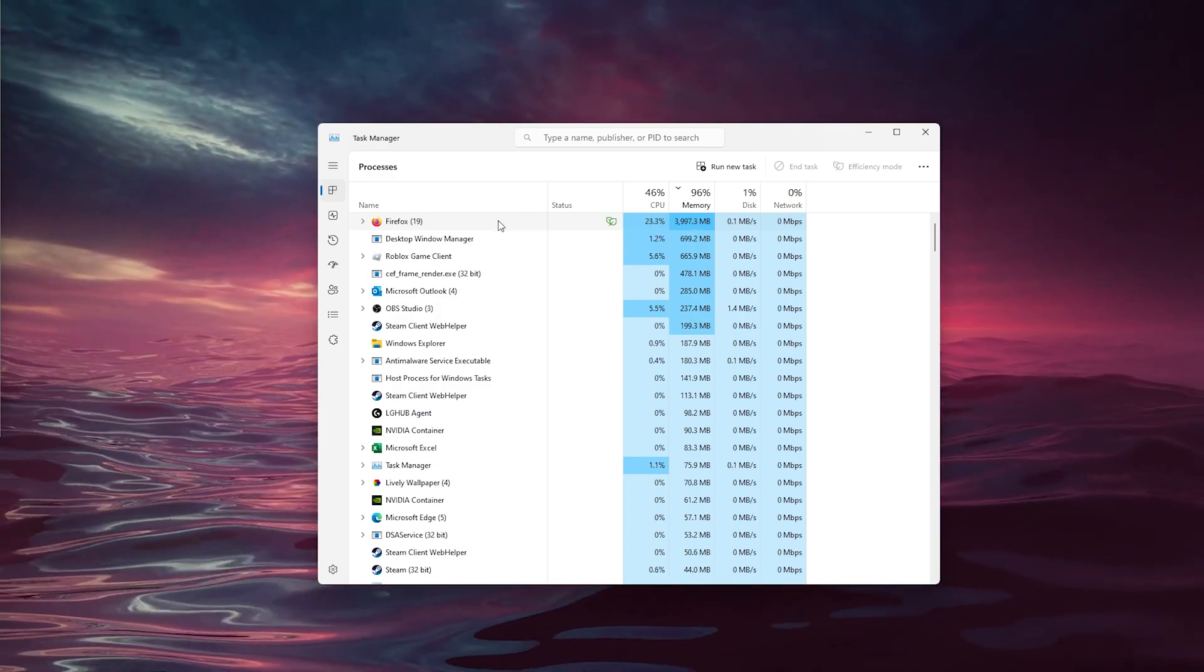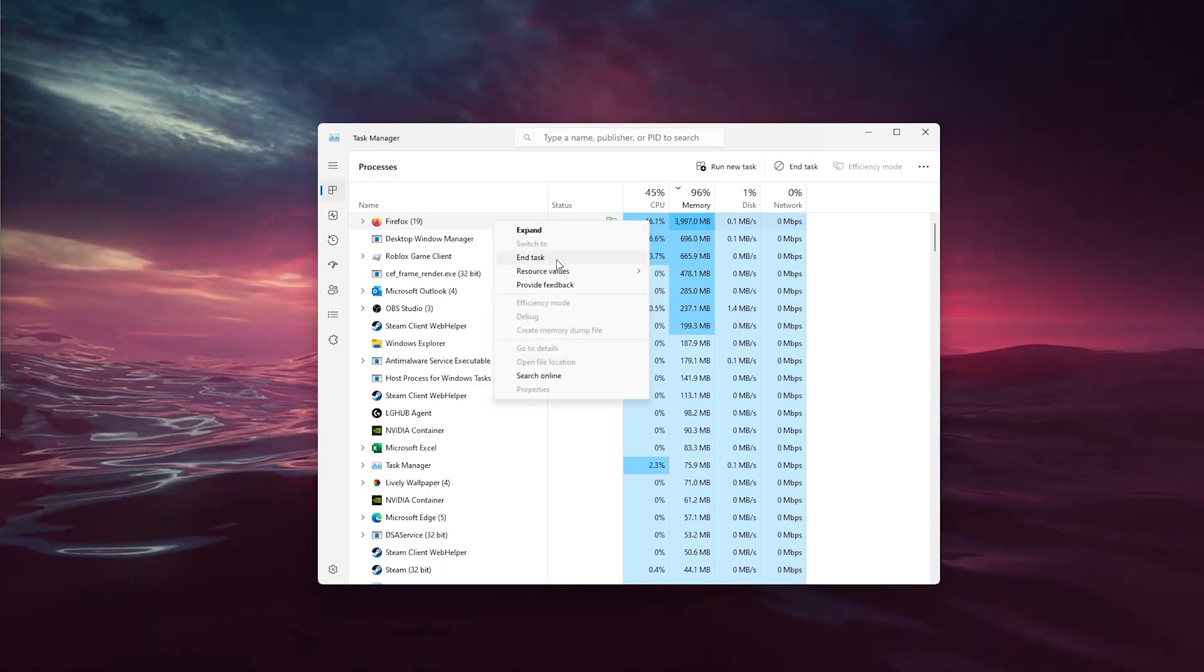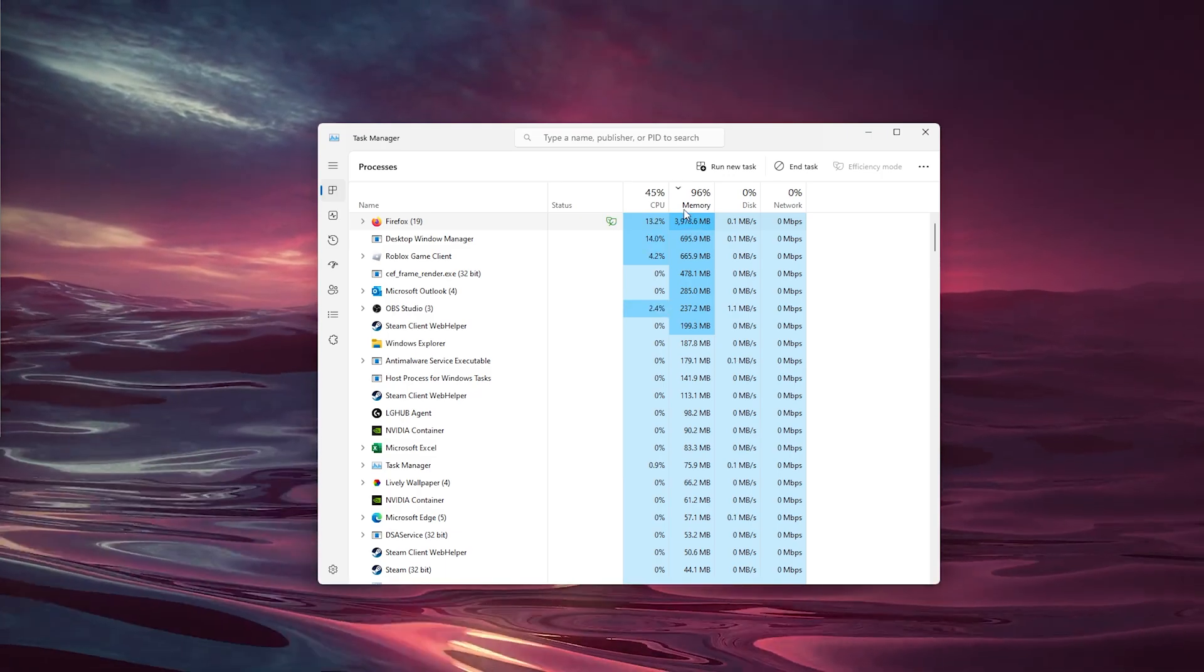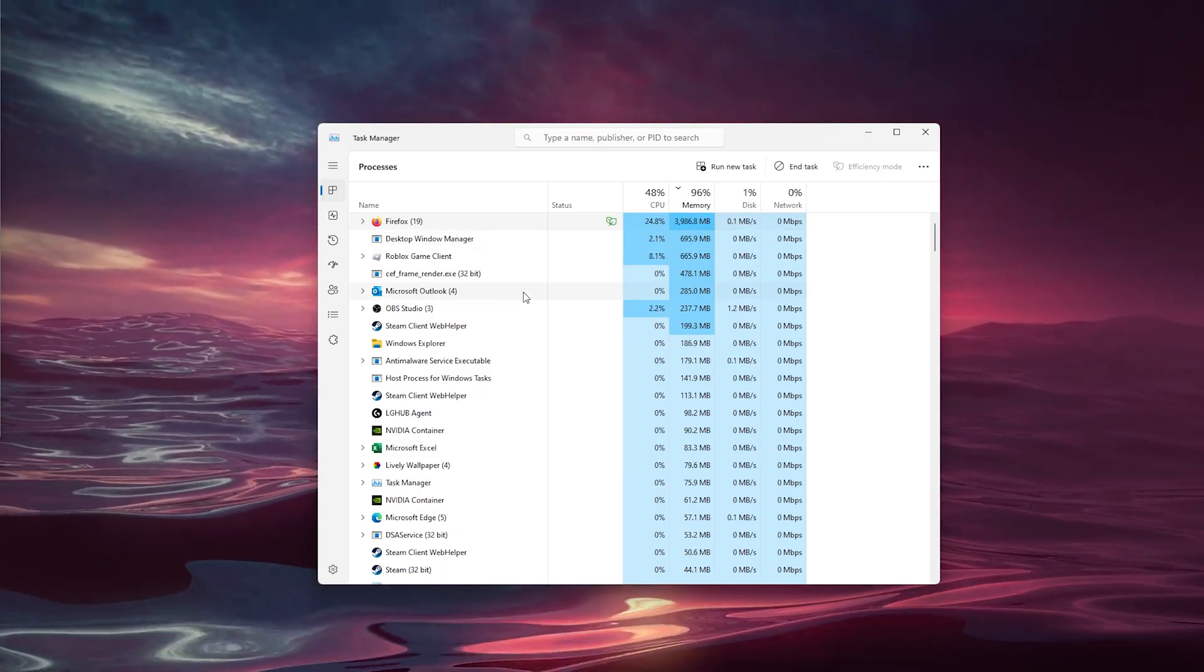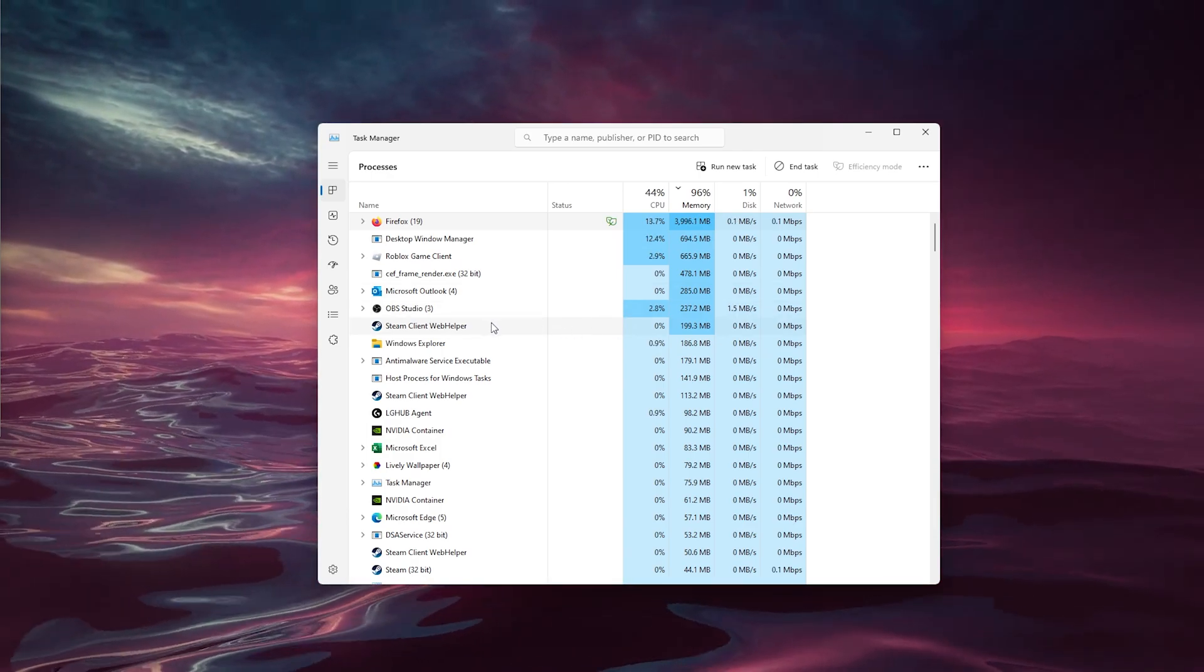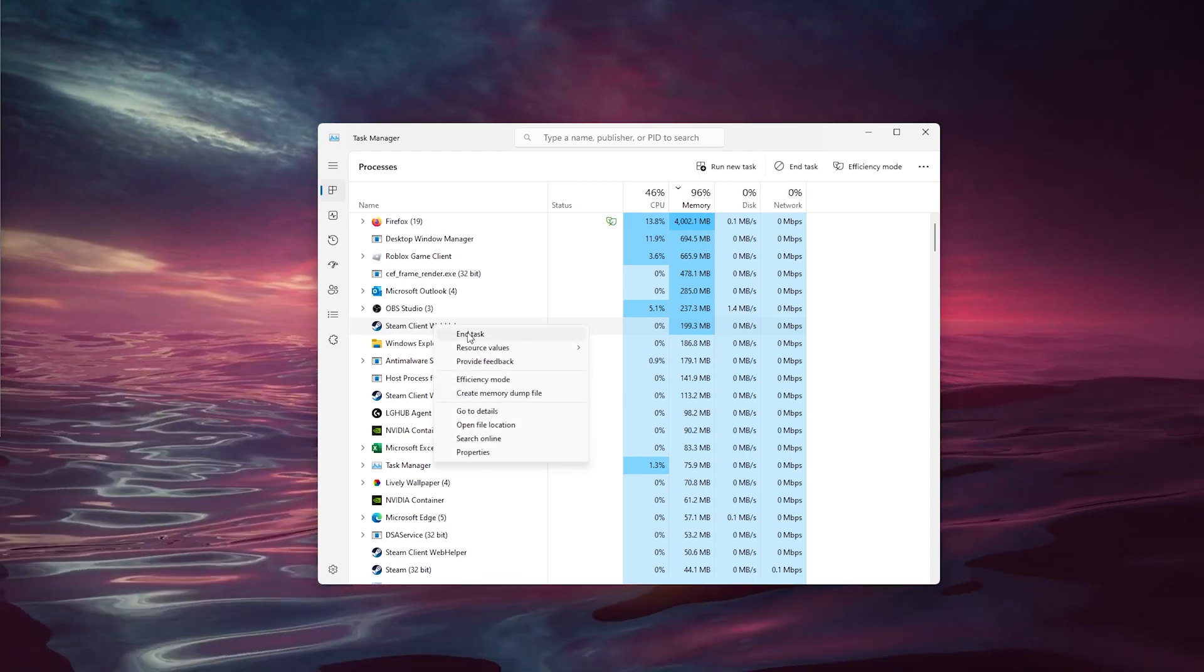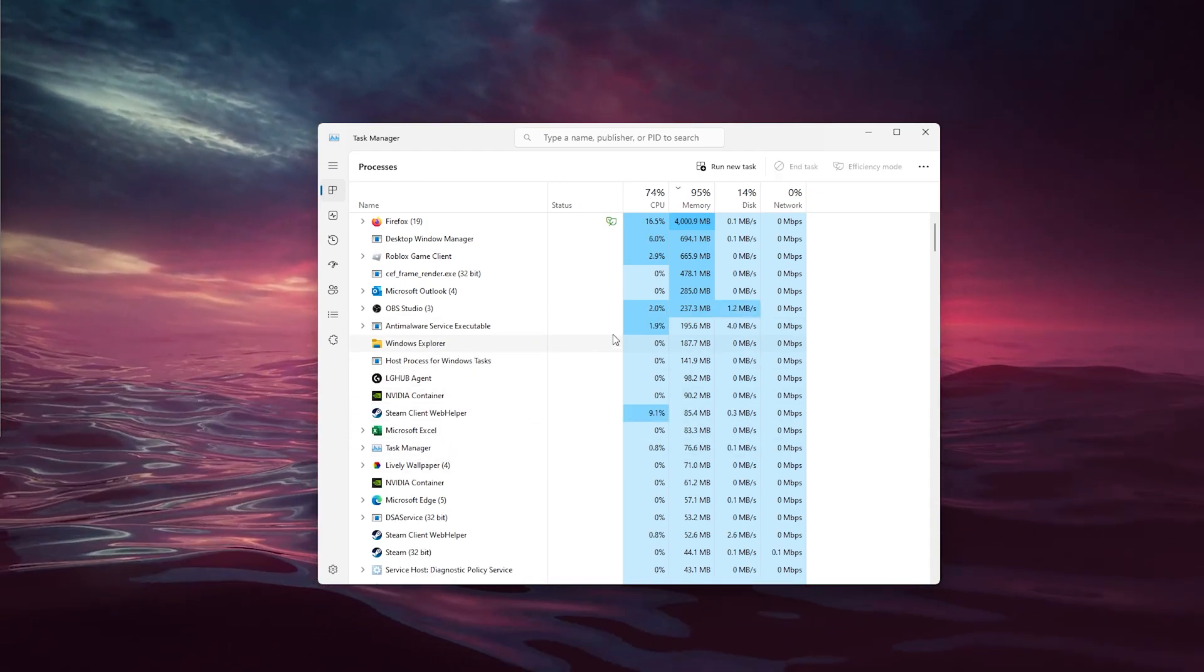As you can see, my Firefox takes a lot of toll on my system. So let's say you want to close this down - all you have to do is right-click it and end task. That will save you around 4 gigabytes of memory.